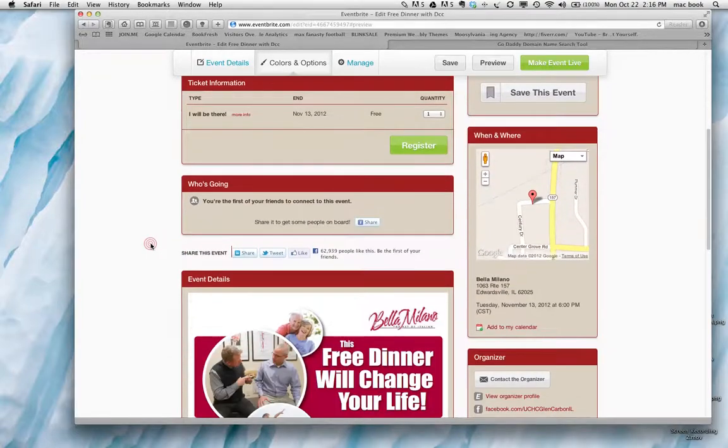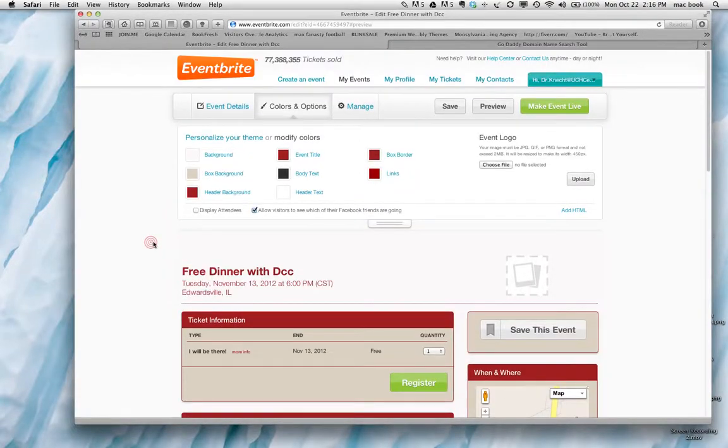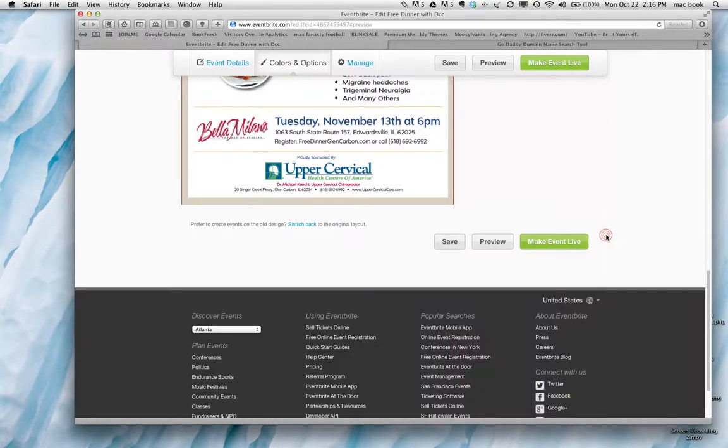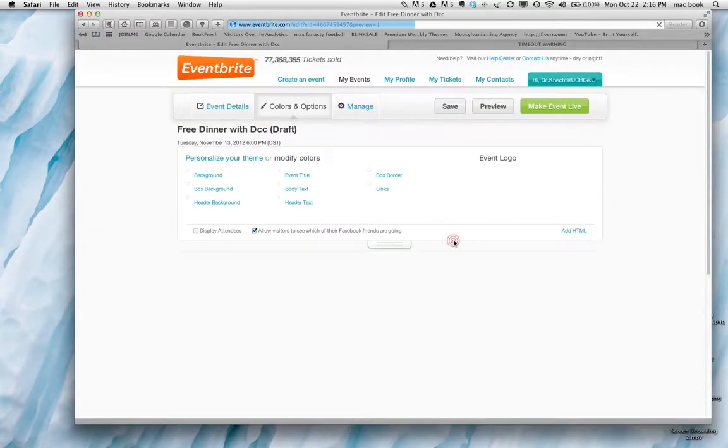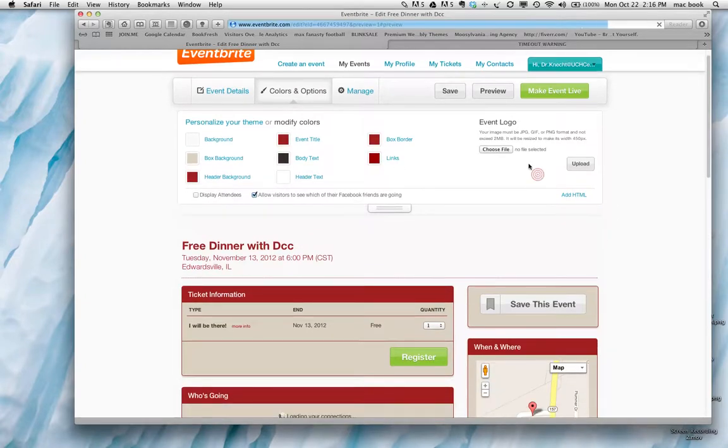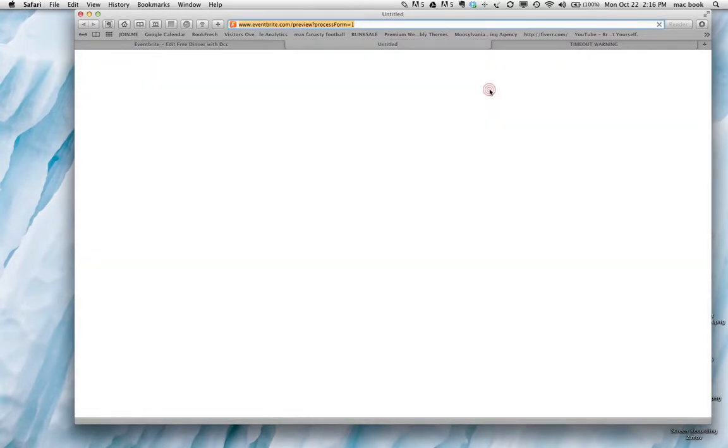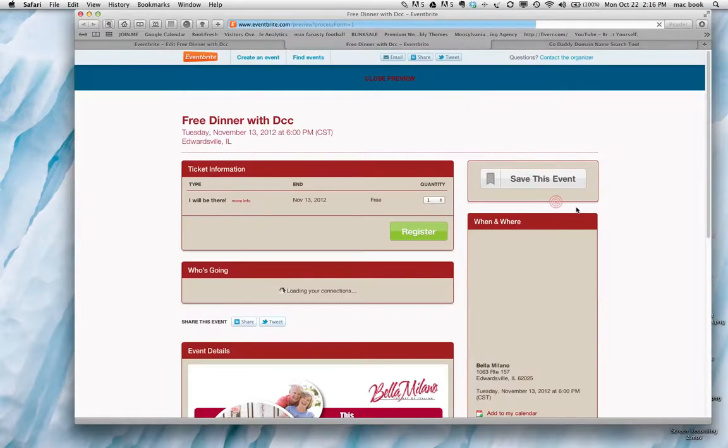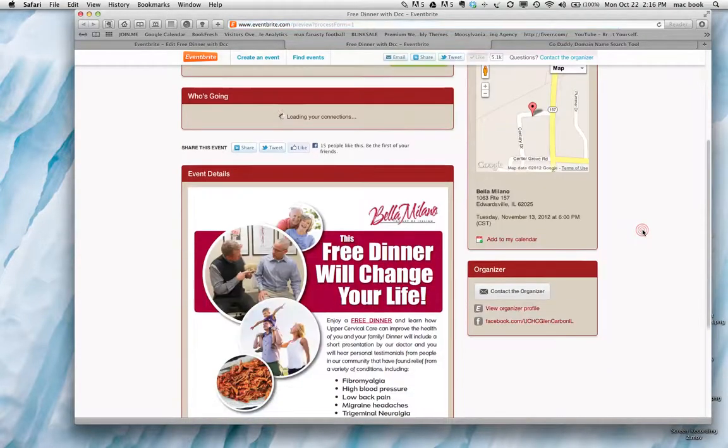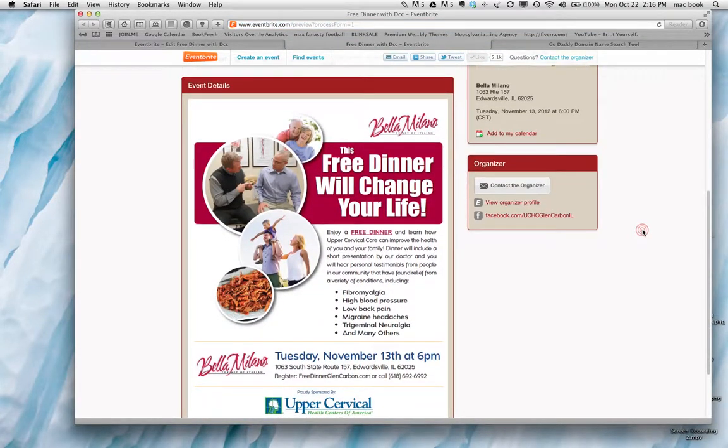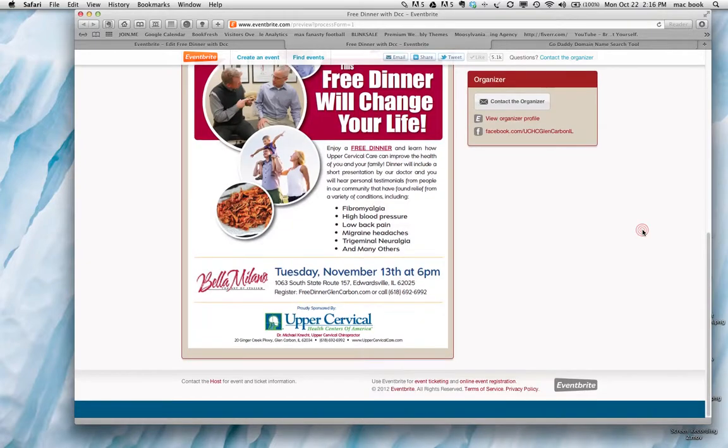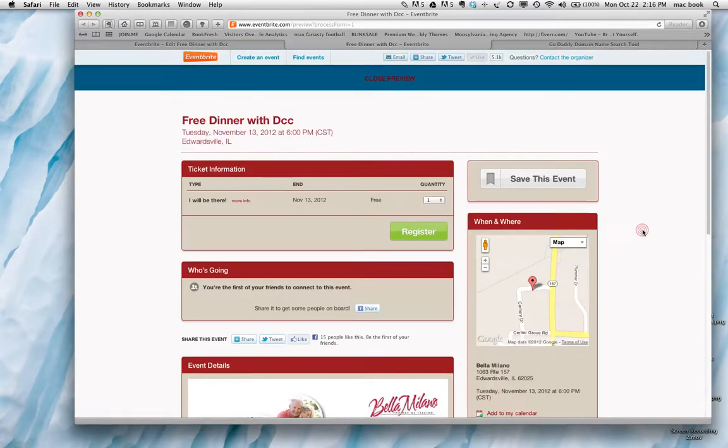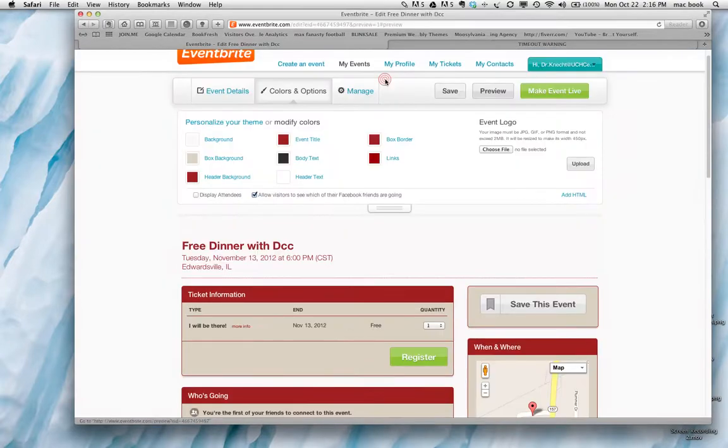And then you can also always preview this at any time. Save it. And let's preview it just so we can see how it's looking to make sure everything looks good. So it looks pretty good. Those reds don't really match all that well. But you get the idea of that. So we go back to close your preview.